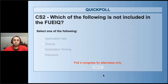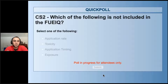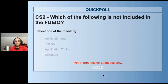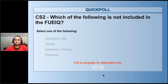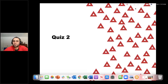The quiz question was: which is not included in the field use EIQ — rate, toxicity, application timing, or exposure? The answer is application timing, and 81% of you got that right.